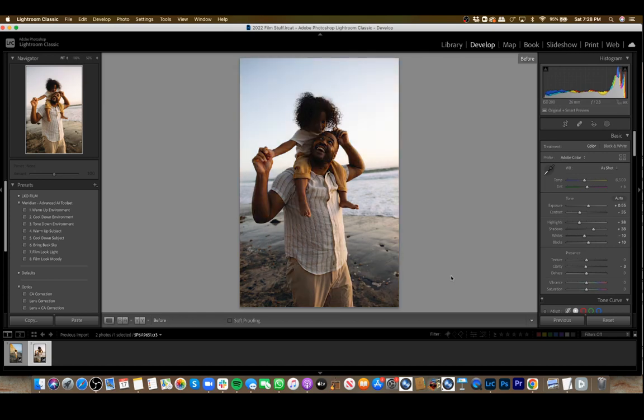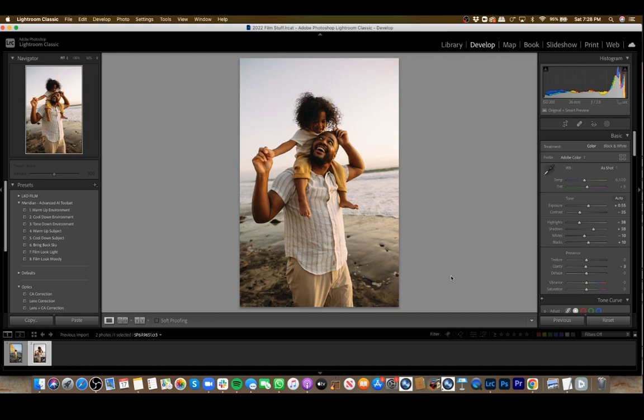Looks nice. You can see it's just little hints of changes, very subtle, which I think is nice with these tools. That's the best way to use these AI masks in Lightroom.